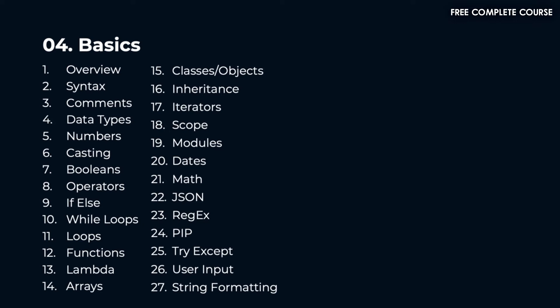We'll also cover classes, objects, inheritance, iterators, scope, modules, dates, math, JSON, regex, PIP, try except, user input, and string formatting.